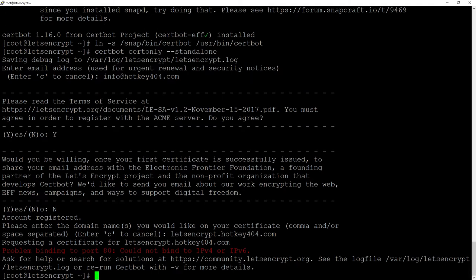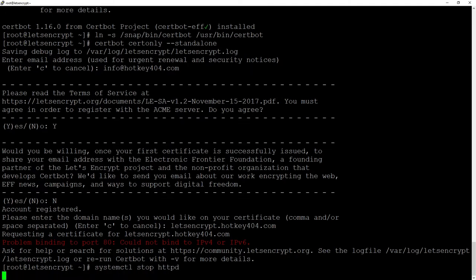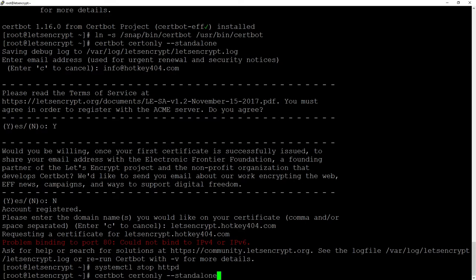First is binding to port 80 because our web service is currently running so Certbot cannot use the same port. To solve this problem I will execute systemctl stop httpd and once again execute the command providing our domain name.